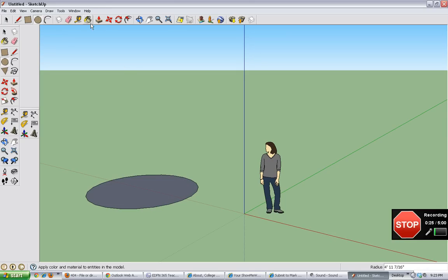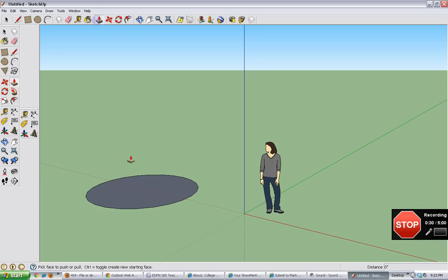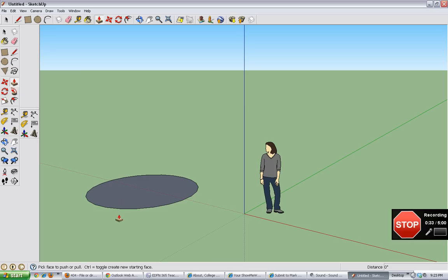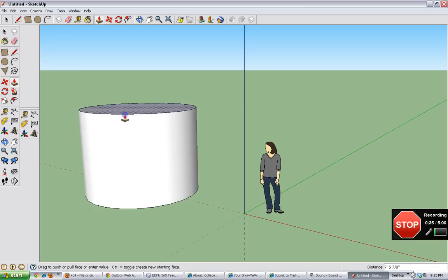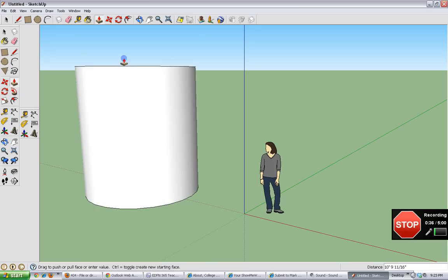Alright, now that we have the circle, we need to make it higher. So we click on the push-pull tool right here, and then we click and drag on the circle. It should look gray like that, and then we click and drag it up, like that.